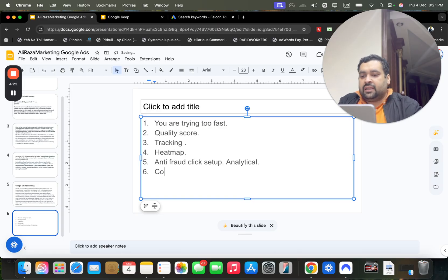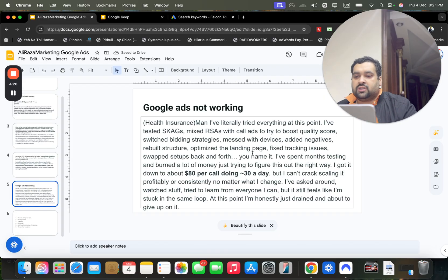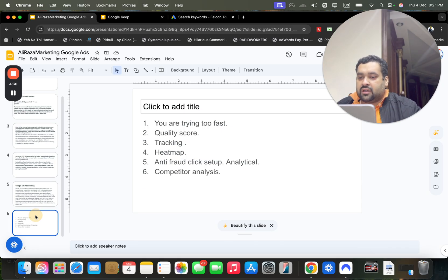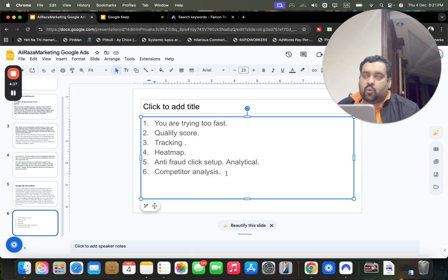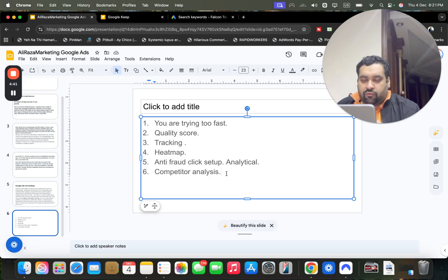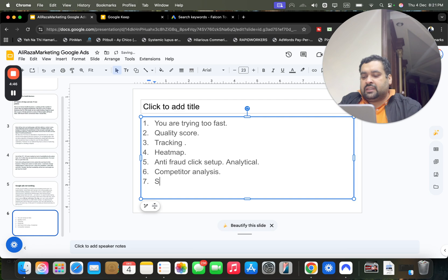Another thing not discussed in your scenario is competitor analysis. This is a crucial factor — you need to understand what competitors are doing: what is their ad copy, what is their landing page, your offer versus their offer, your landing page versus theirs. This can be a key part of optimizing your sales.